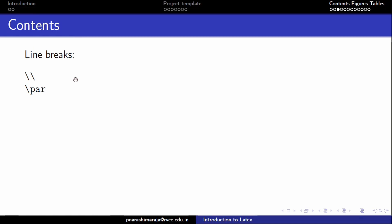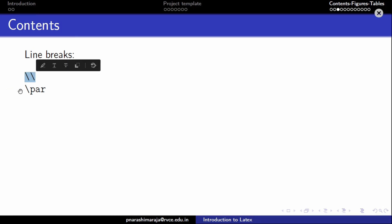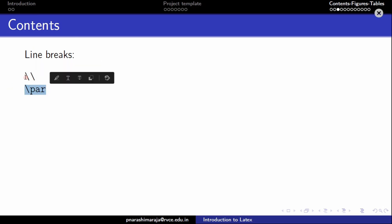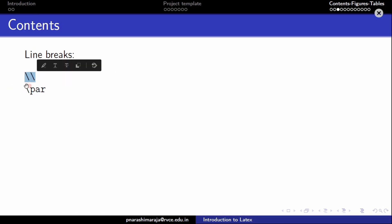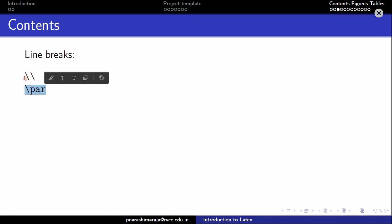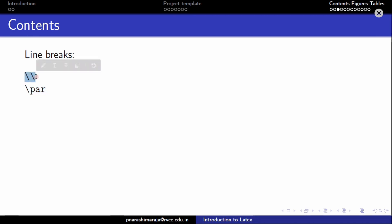There are two kinds of line-breaking commands one can use. The first is a double backslash \\. The second is \par. One can use either of these two commands, but people generally use the double backslash as it is easier to type. I will be using the double backslash to create line breaks between paragraphs in order to separate them.